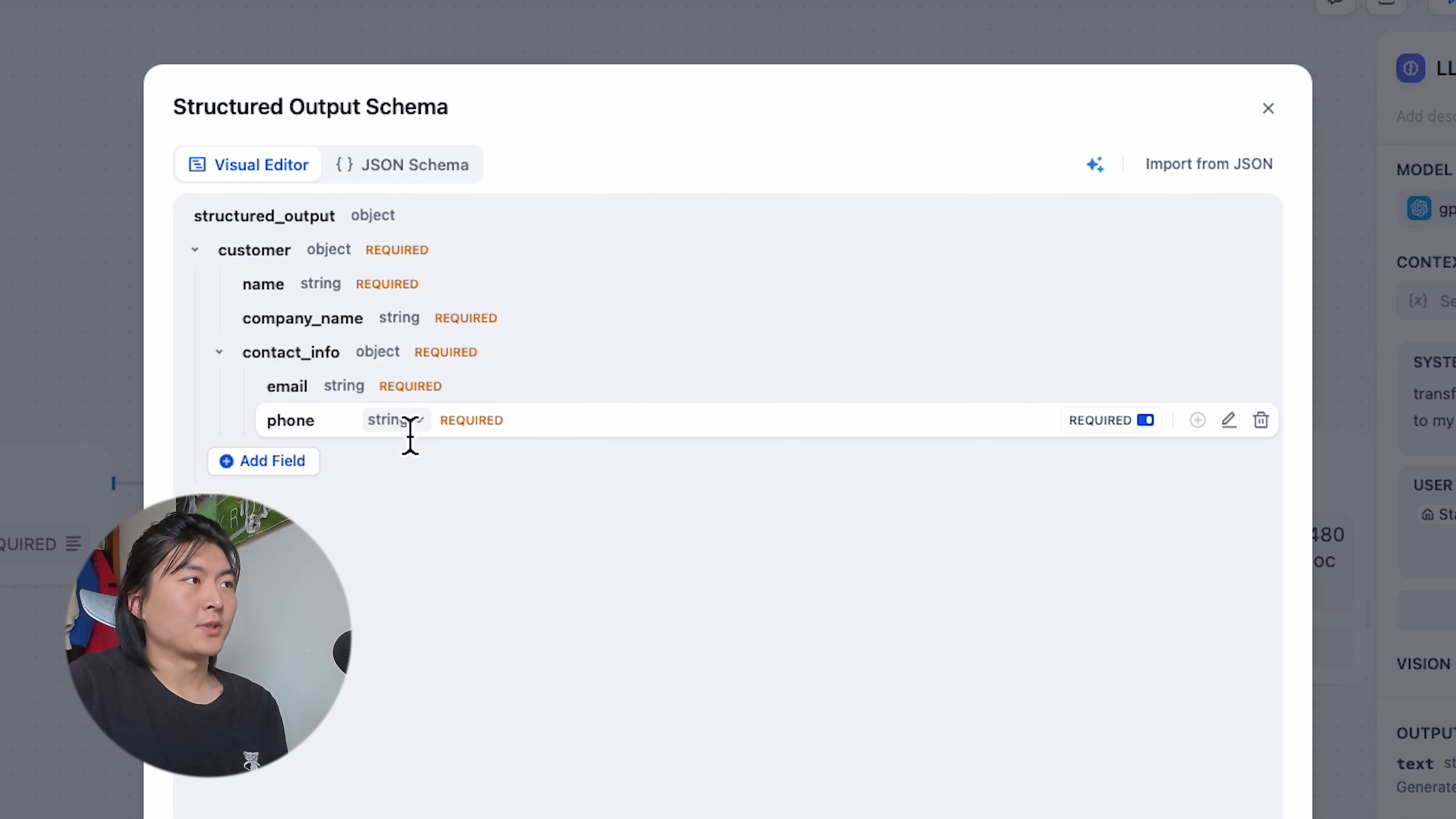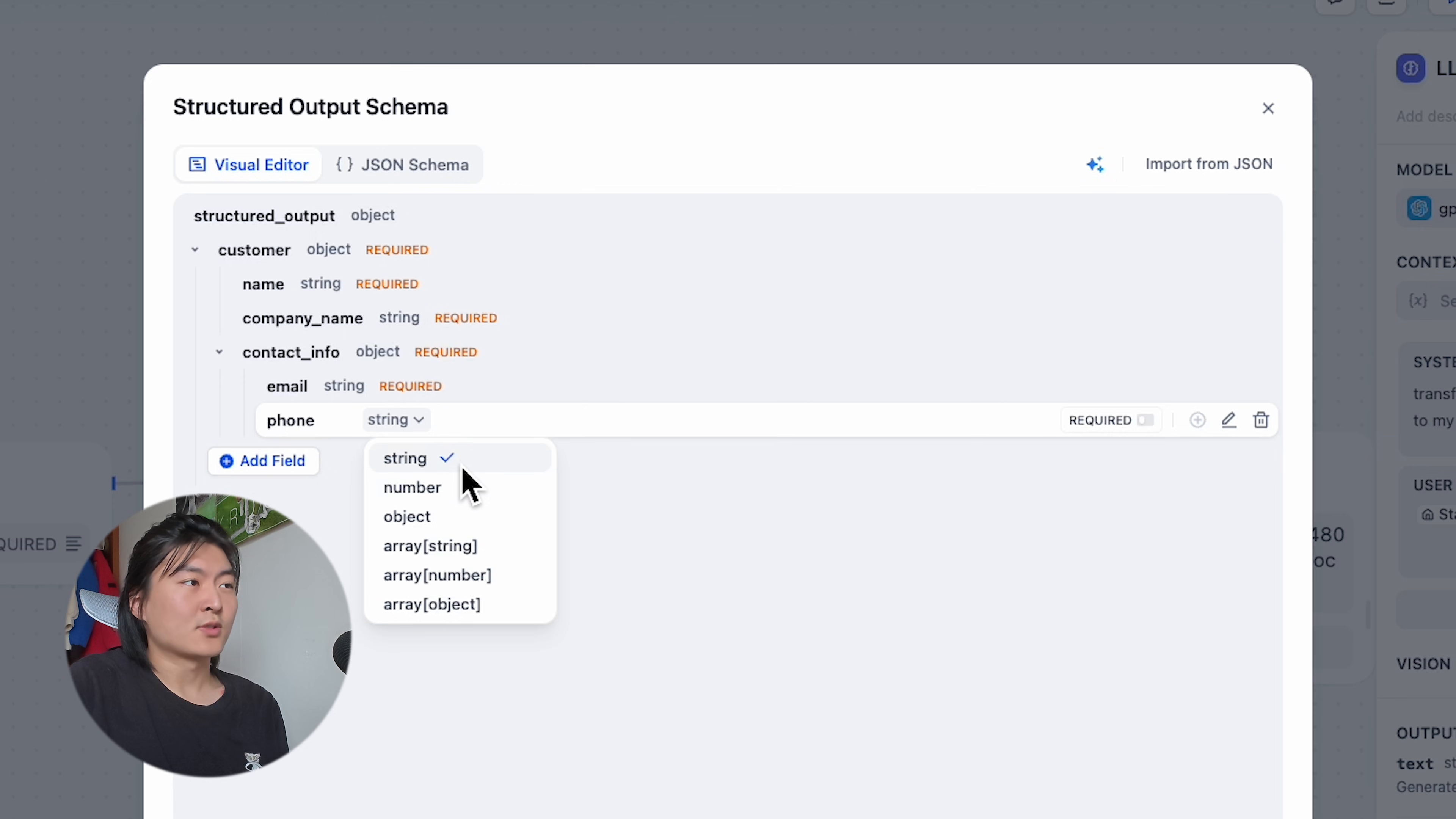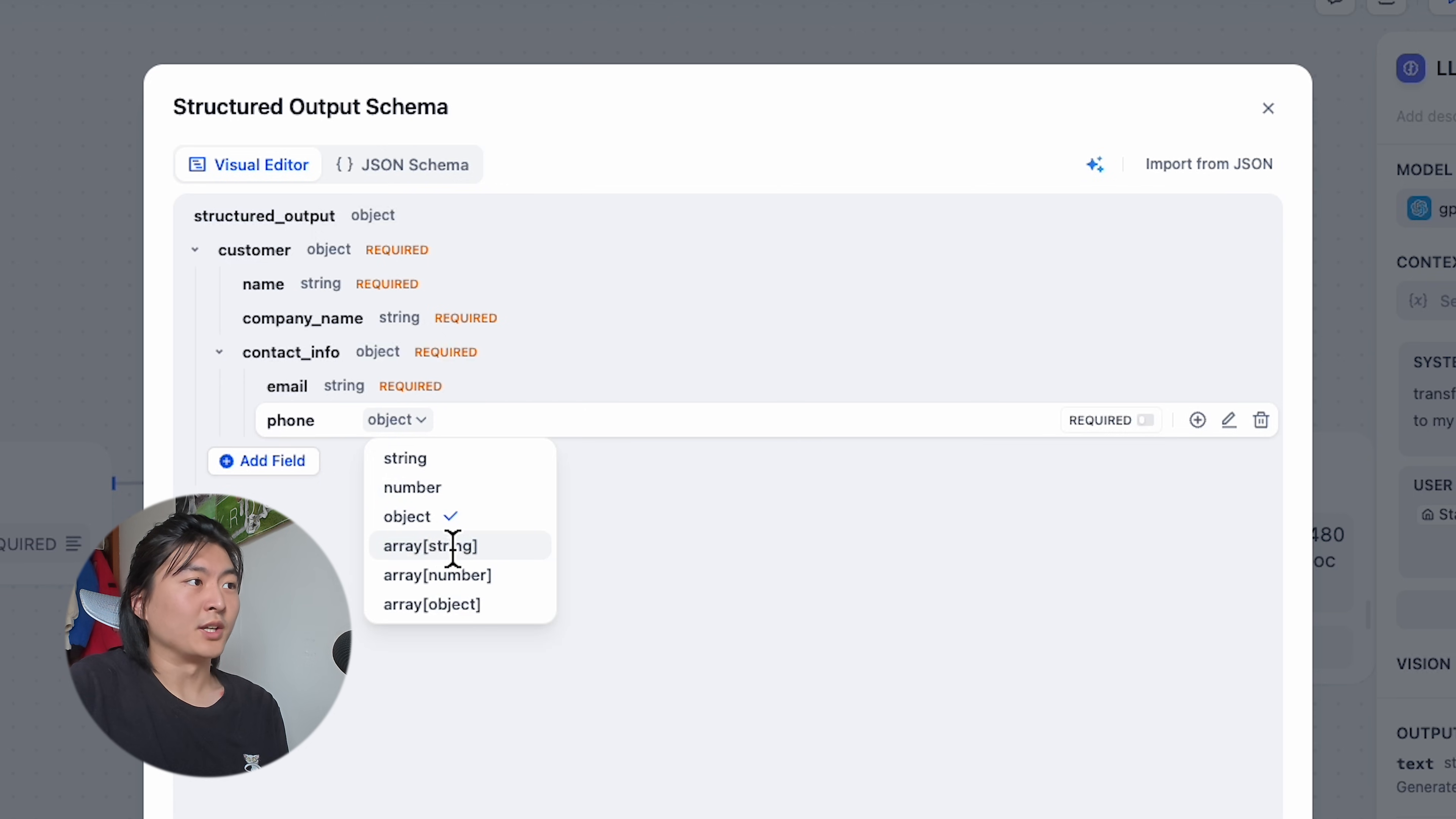Here I don't want the phone number to be mandatory, so I can just turn off this required. You can pre-define the data type for your fields as string, number, object, and array.